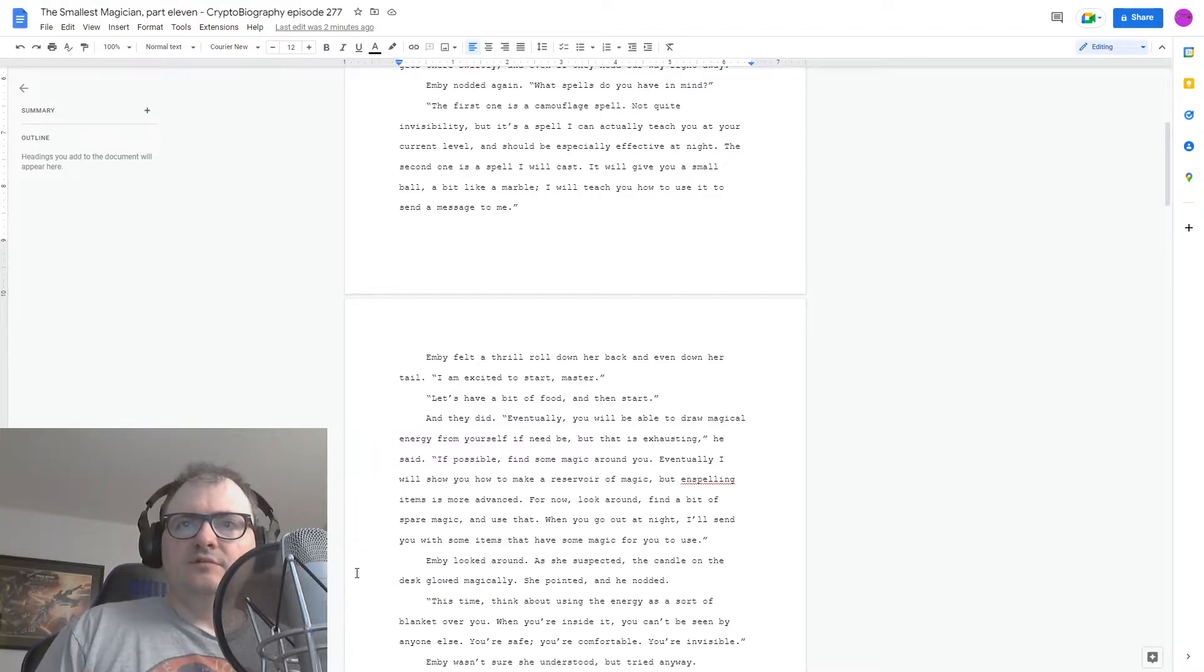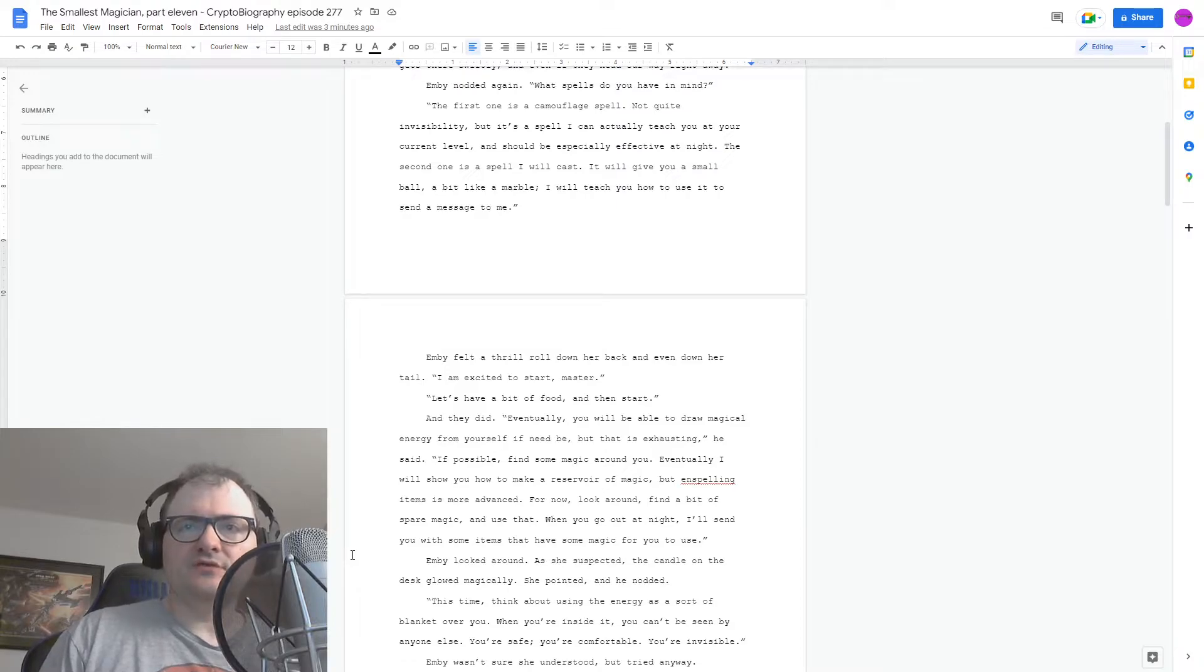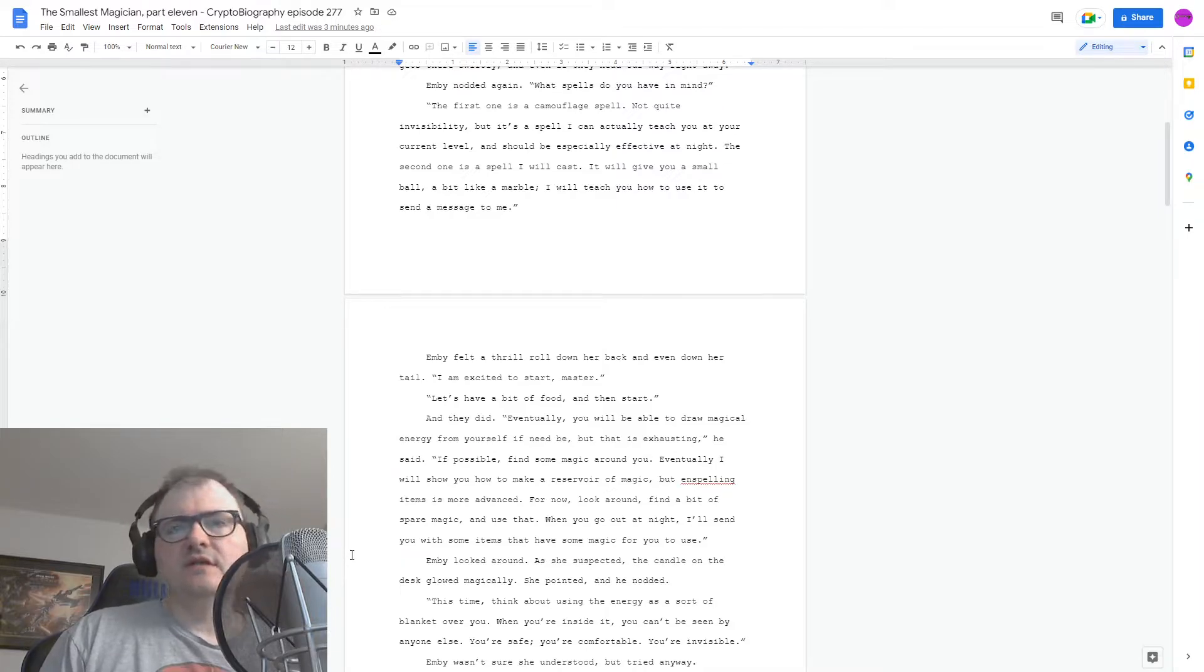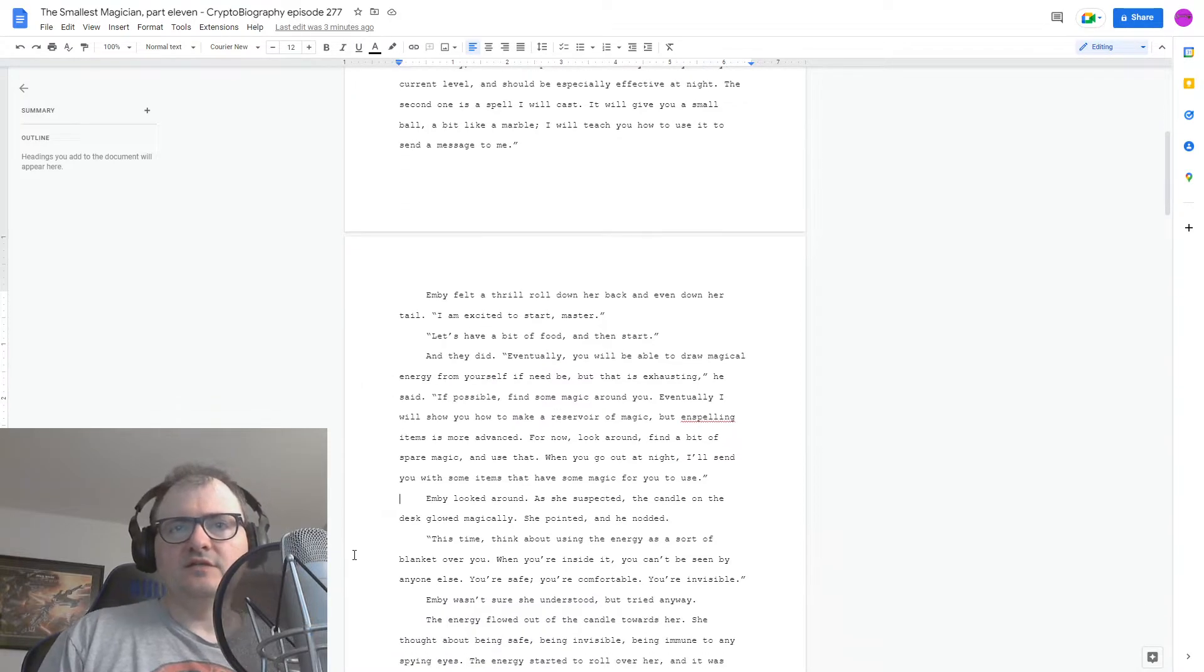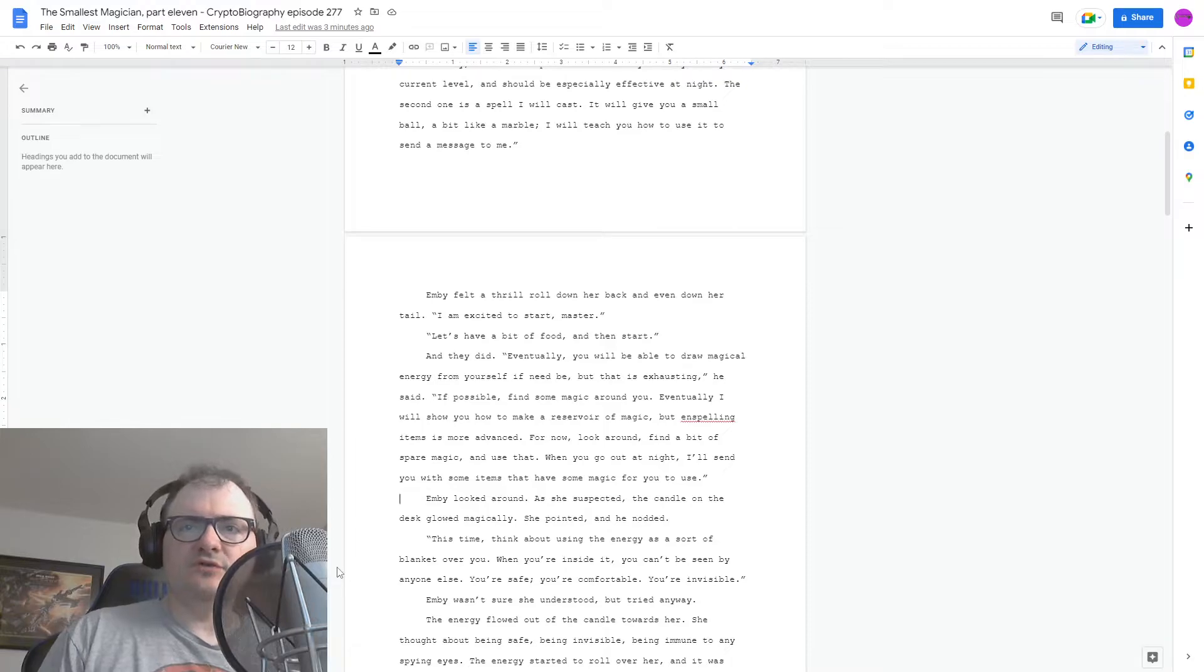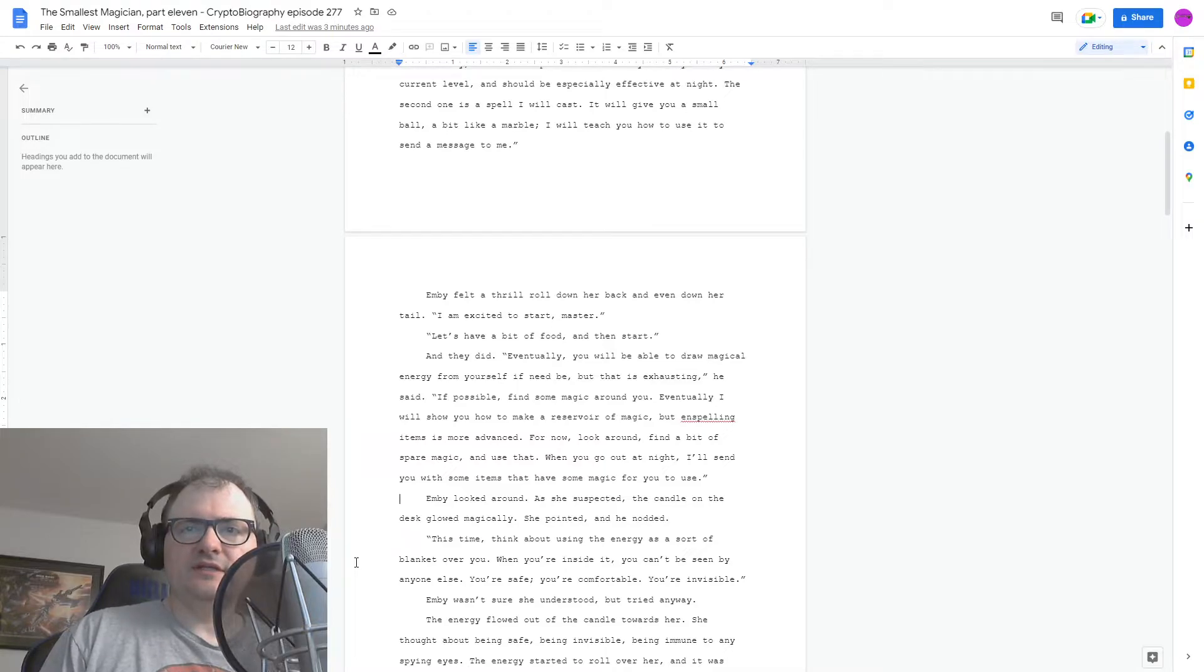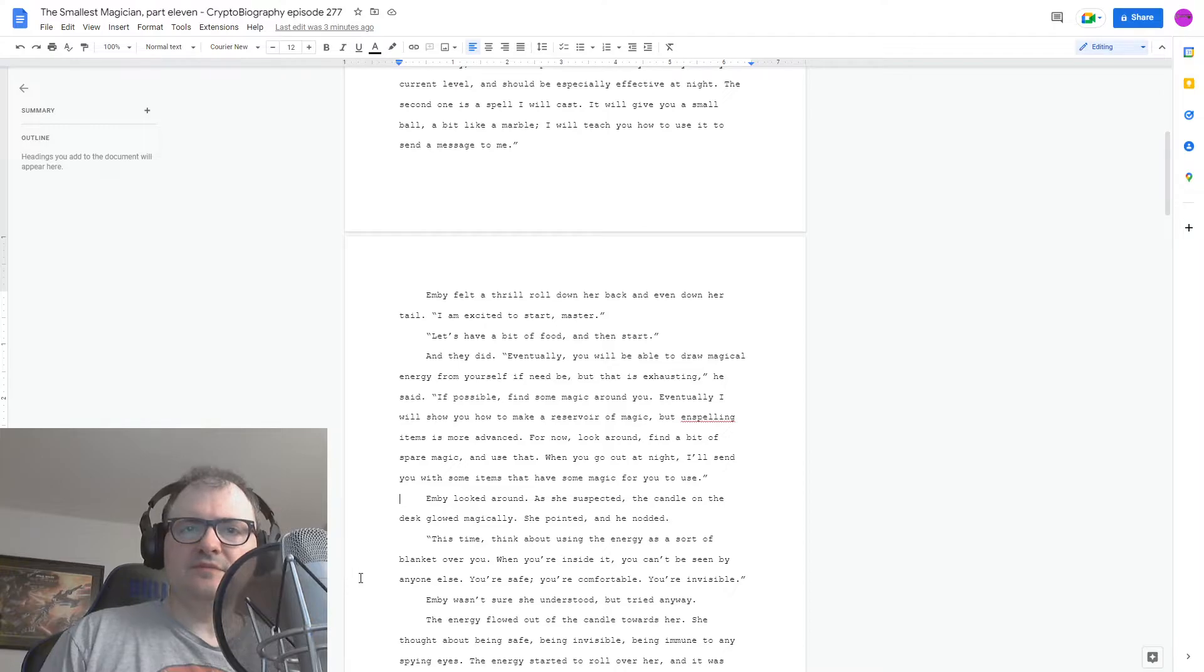Eventually, you'll be able to draw magical energy from yourself if need be, but that is exhausting, he said. If possible, find some magic around you. Eventually, I'll show you how to make a reservoir of magic, but enspelling items is more advanced. For now, look around, find a bit of spare magic, and use that. When you go out at night, I'll send you with some items that have some magic for you to use.